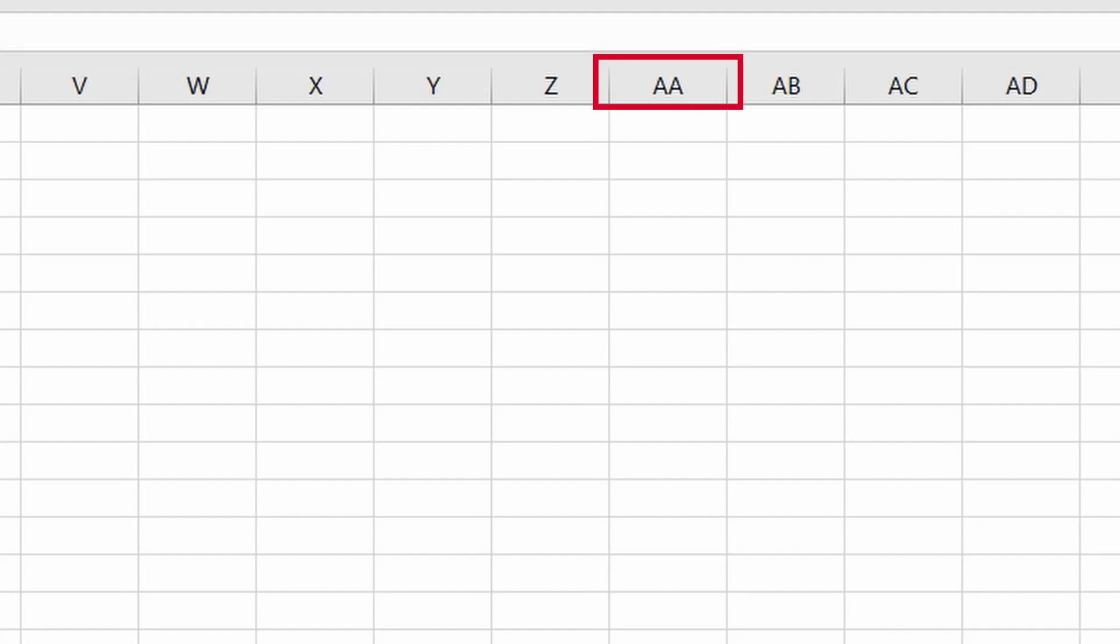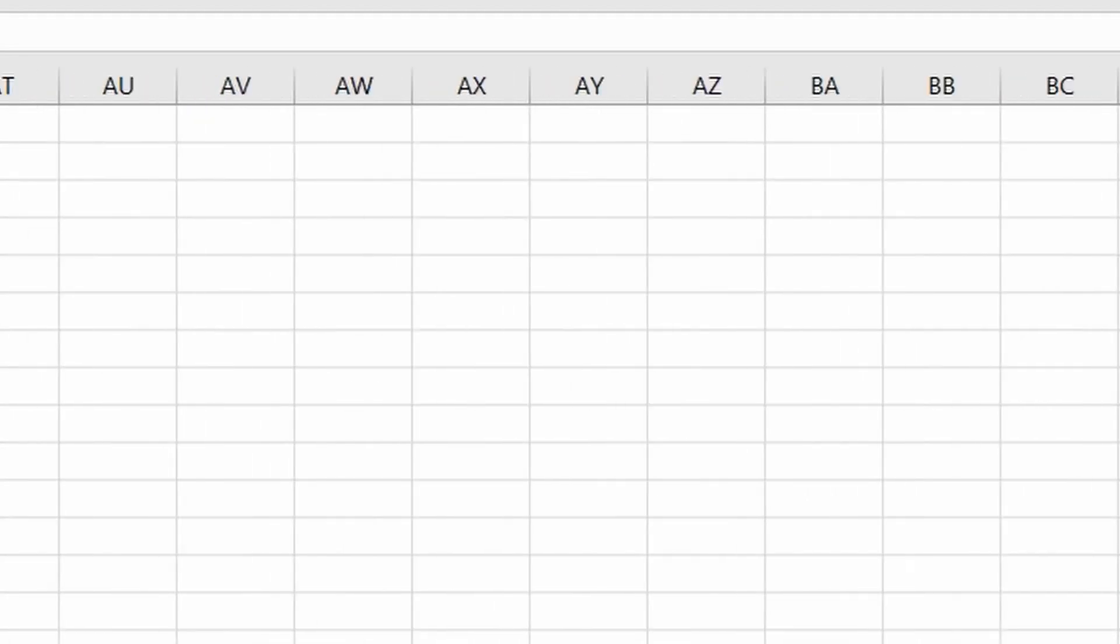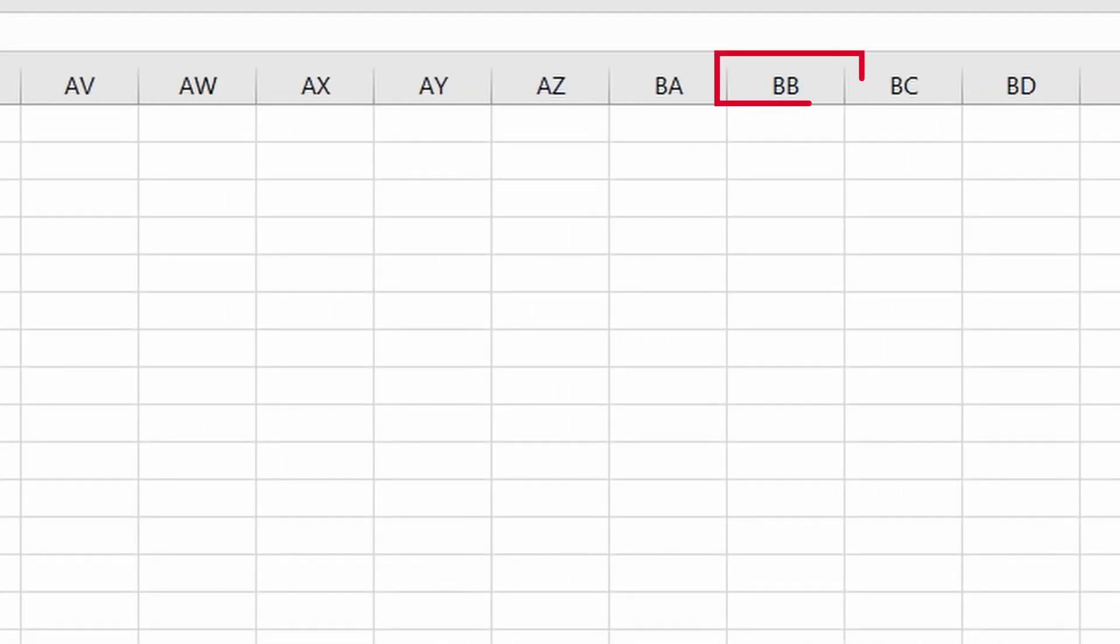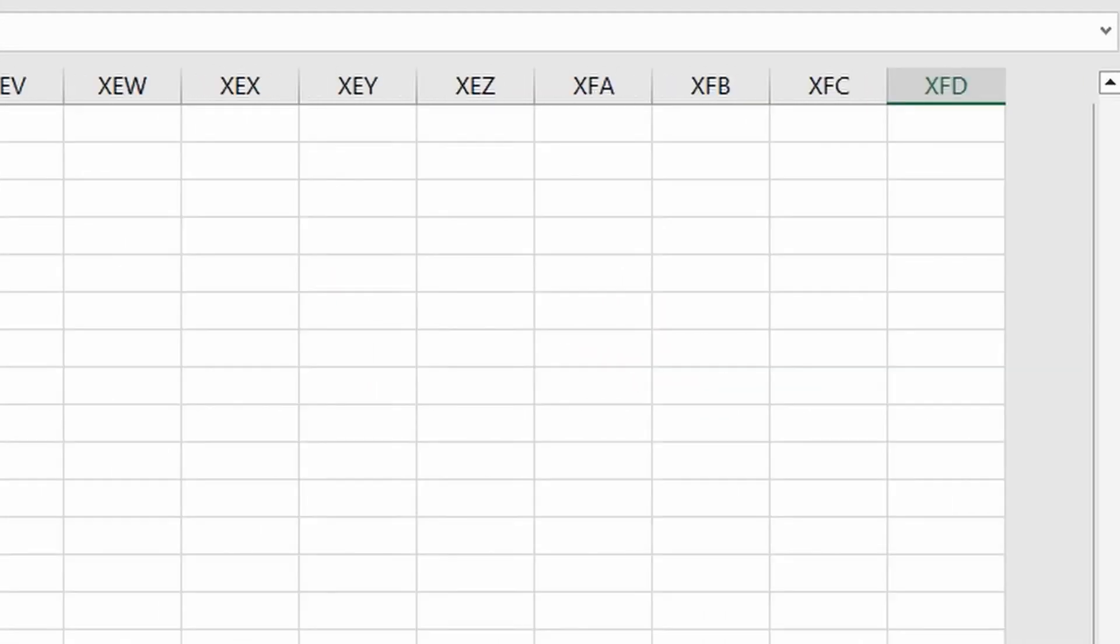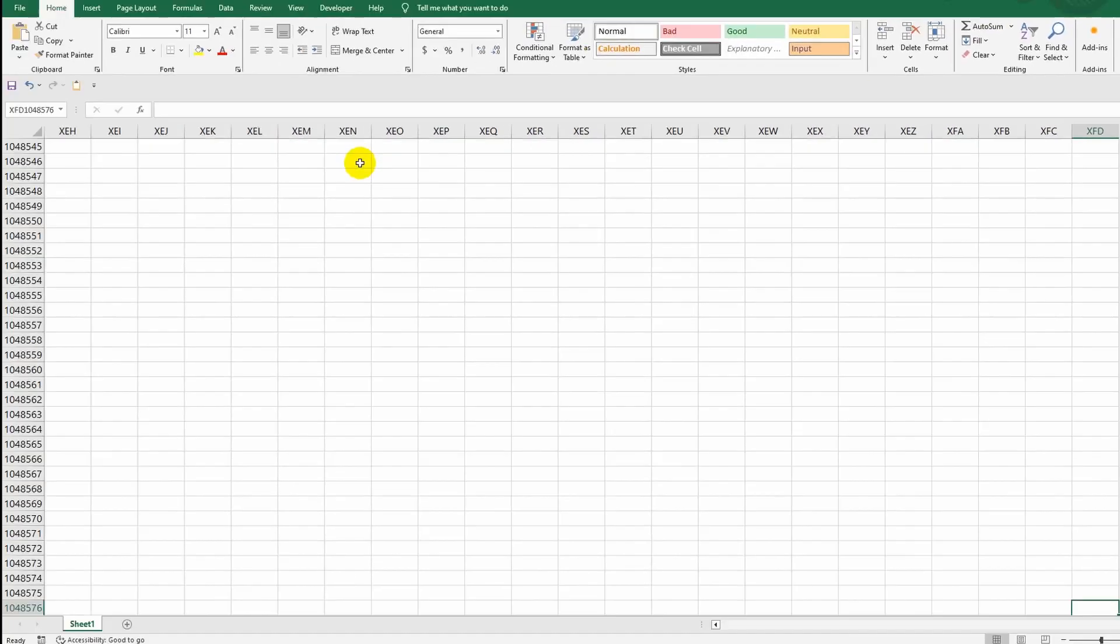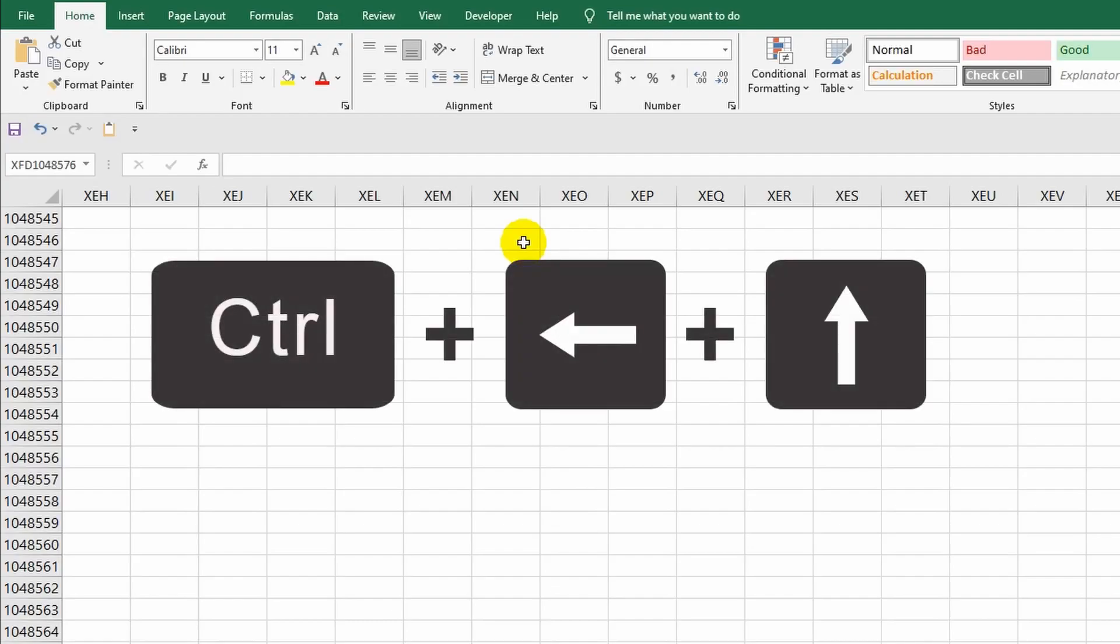Let's continue scrolling, and as you may have already guessed, the letter B is added to the alphabet, and so on in the same order. And if I press the combination of Control plus right arrow key, I'll end up in the farthest column of this sheet which is denoted by the letters XFD.